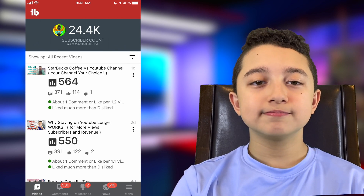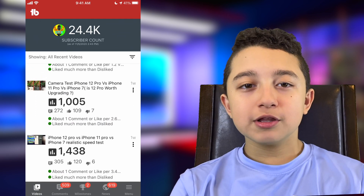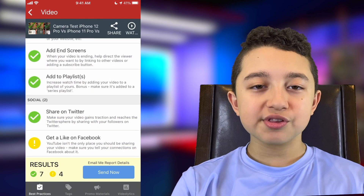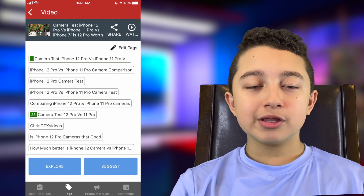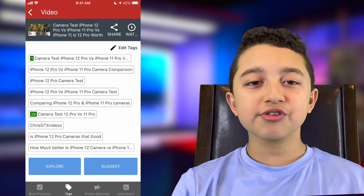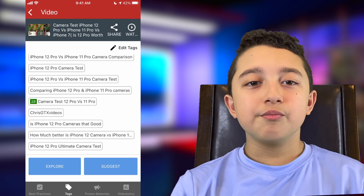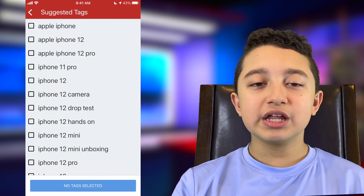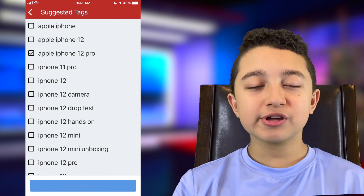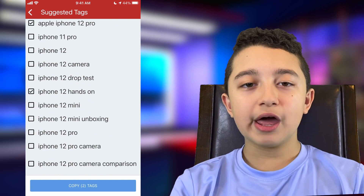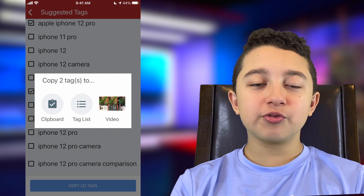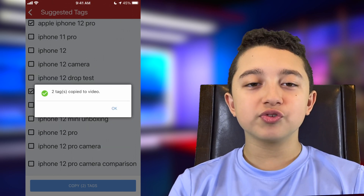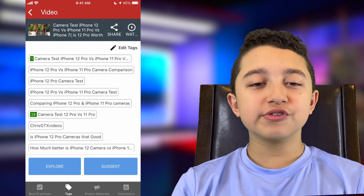Now we come back to Videos. We're going to click on one of my videos — let's say this camera test on iPhone 12. Over here it shows you the checklist. But now we click Tags, and it shows you all the ranking tags. There's not too many ranking tags because millions of people uploaded the iPhone 12 Pro video. But then you can click Suggest, and it shows you tags that you can put on your video. Let's mark two of them and then click Copy Tags. It gives you three options: clipboard, tag list, and video. Basically you want to put it to your video. And there you go — it says two tags, copy to video. This is how you do it on mobile.